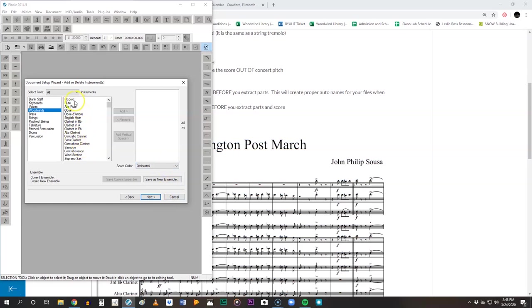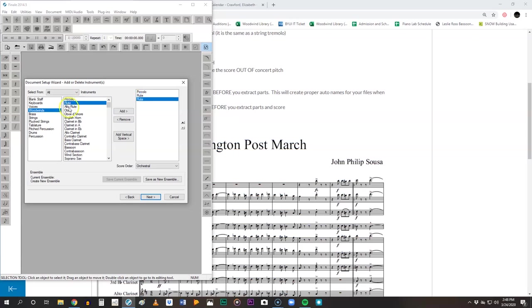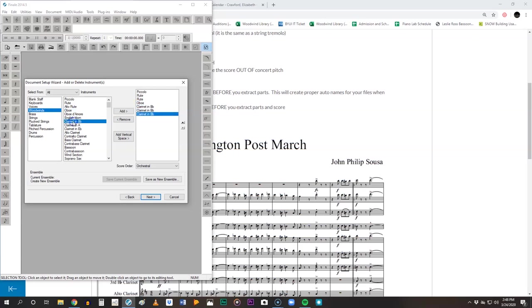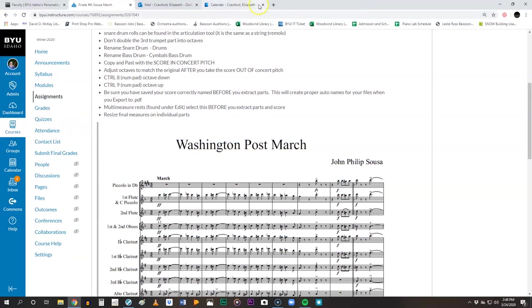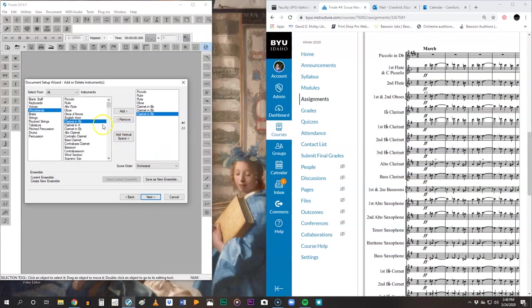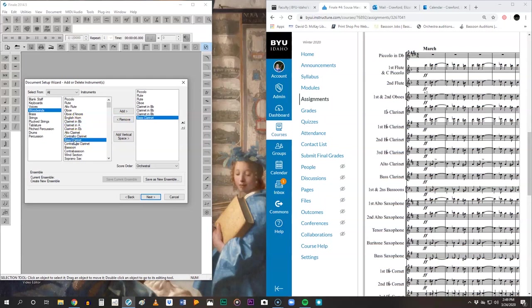So we're going to start at the beginning and we're going to add a piccolo. There's one piccolo line so double click to add. There are two flutes, double click to add. There are two oboes. We're going to do three B-flat clarinets. We're going to not use the alto clarinet because I don't like that instrument. We will however have a bass clarinet, one bass clarinet. There are two bassoons, double click twice.